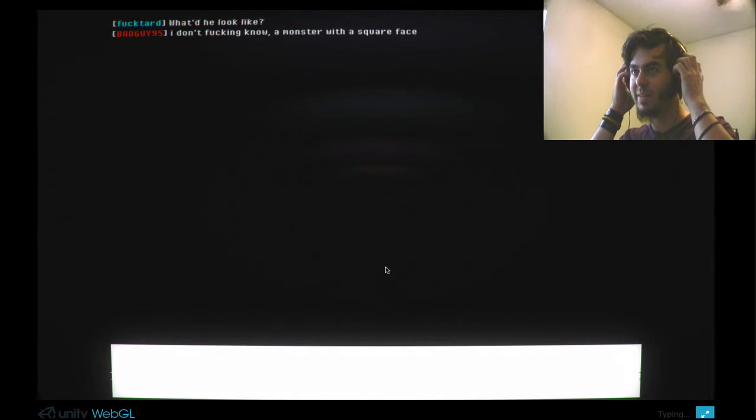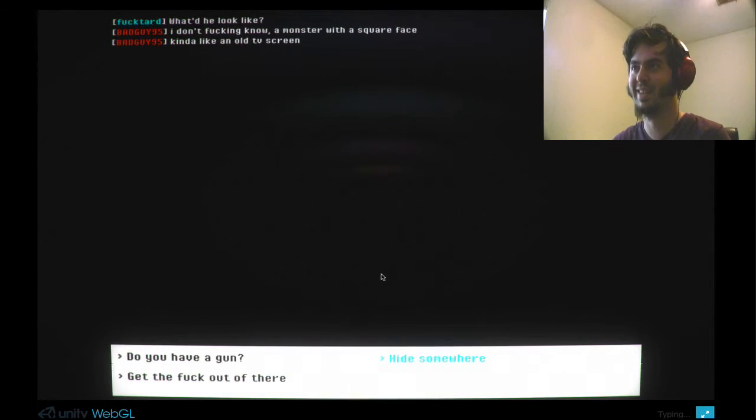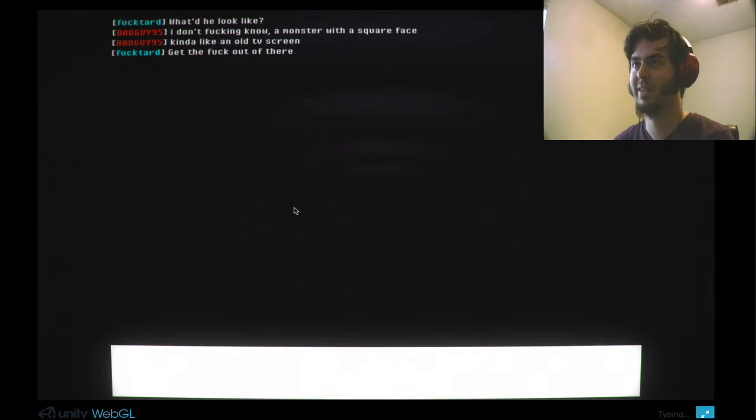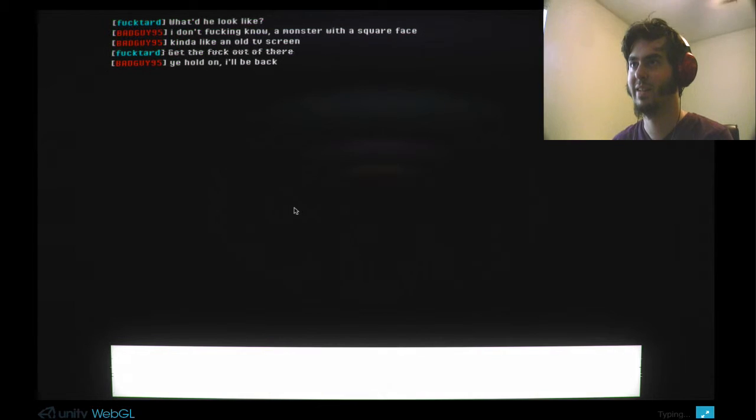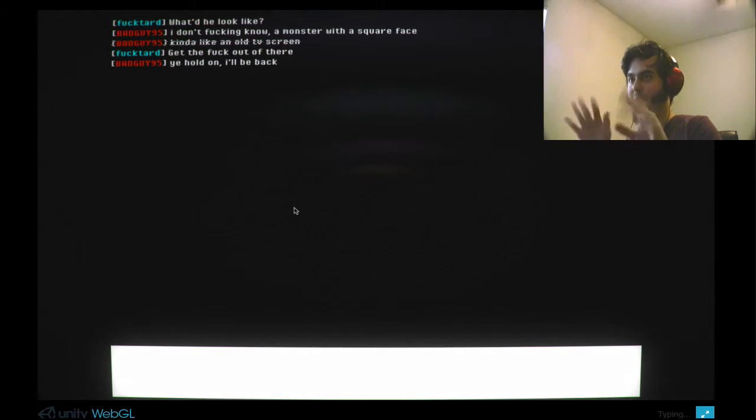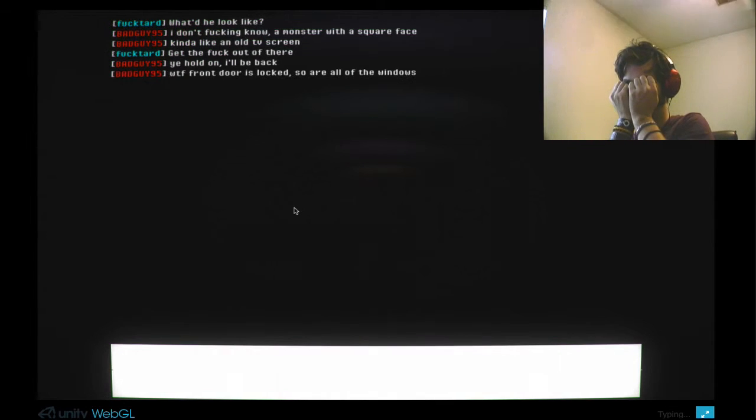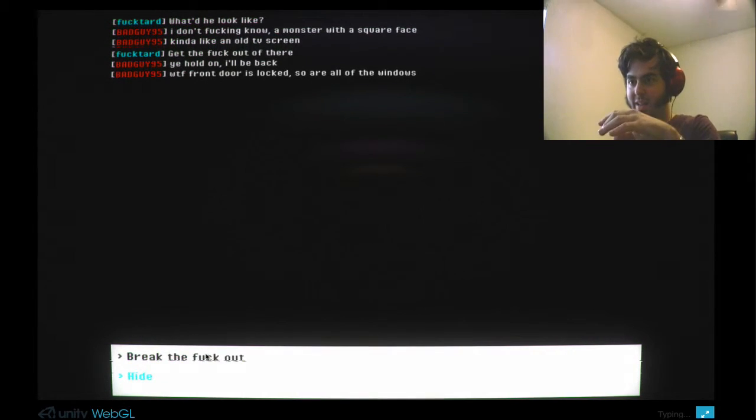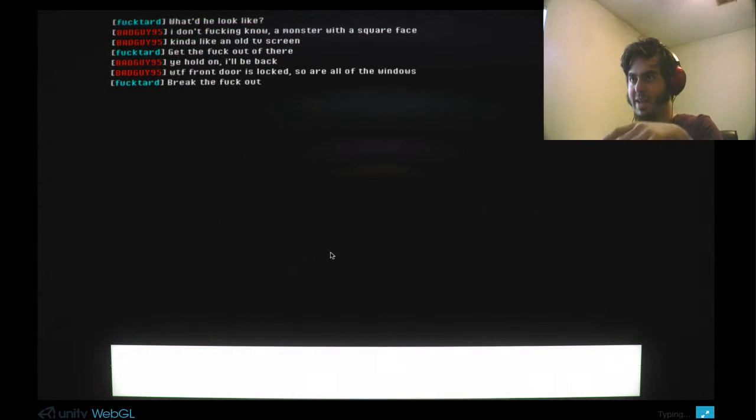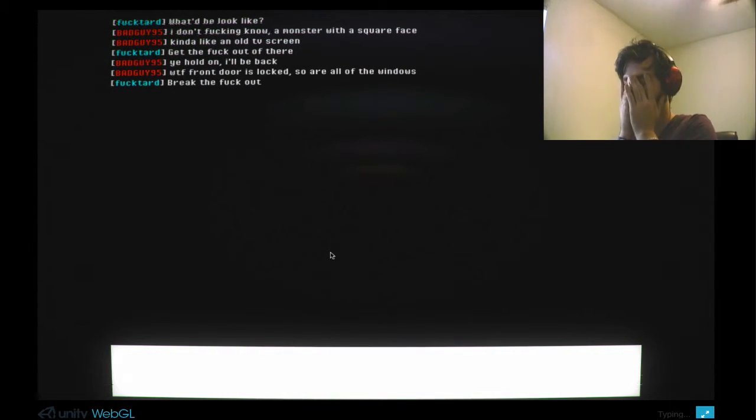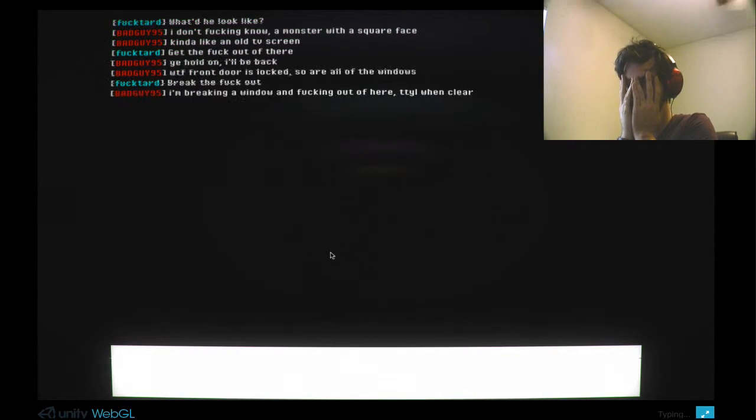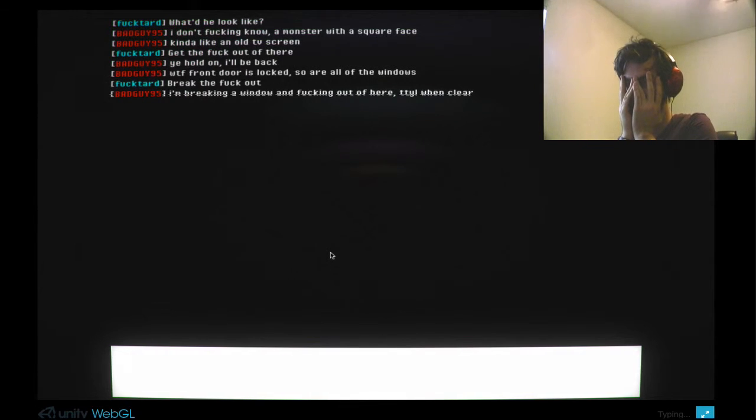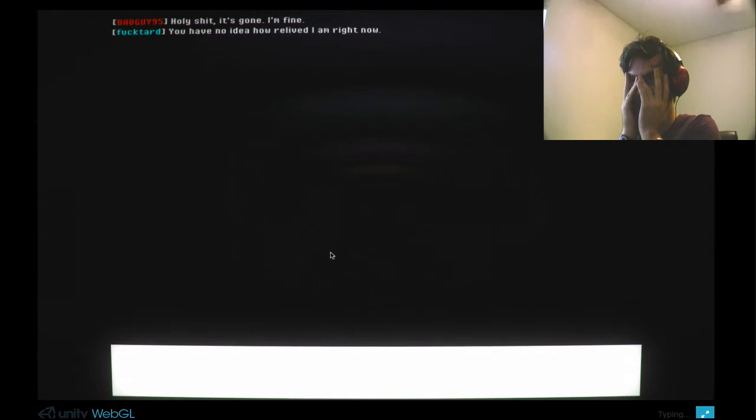I'm just gonna do this so it doesn't scare me too much. Do you have a... Get the fuck out of there. Oh, no. No, I don't want to hold on. Just... Okay, that's great. Break the fuck out. I'm breaking a window and fucking out of your... Okay, yeah. Just go on. Just leave me alone. Just don't come... Don't come to my house. Okay, that's good. That's great. I'm glad it's gone.